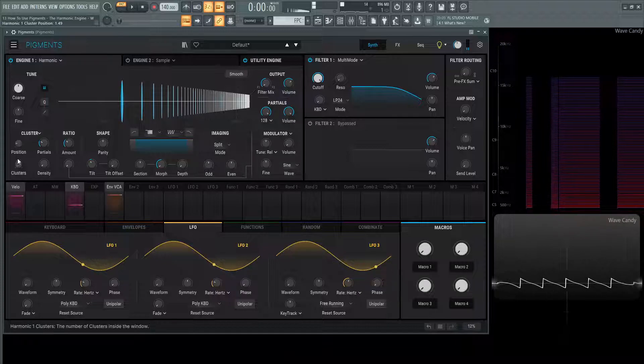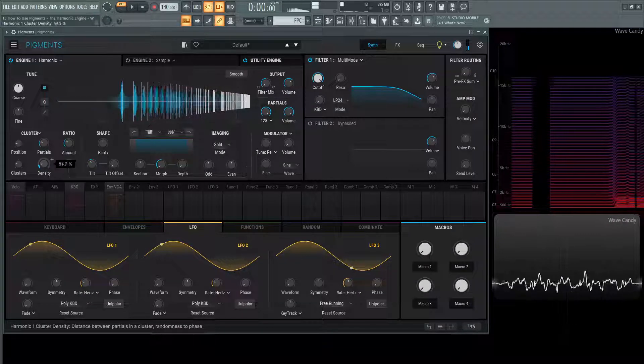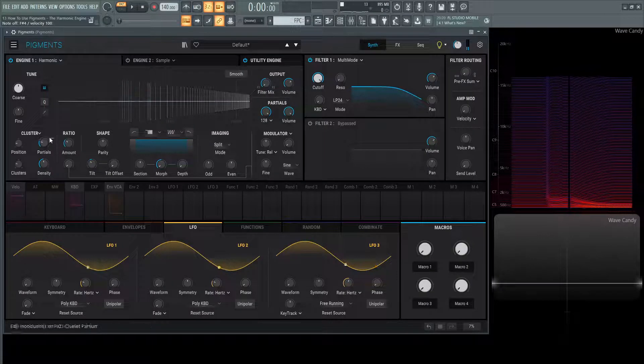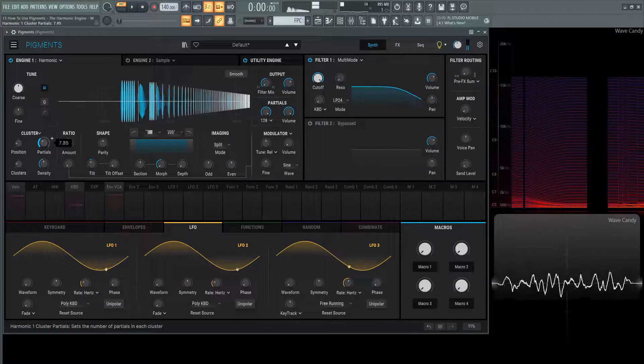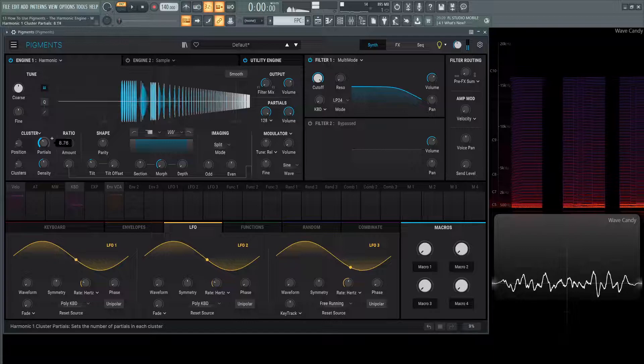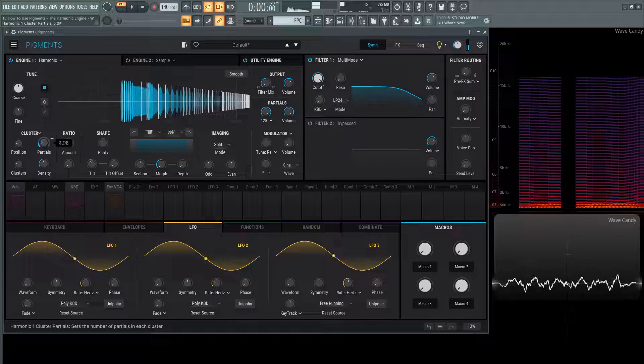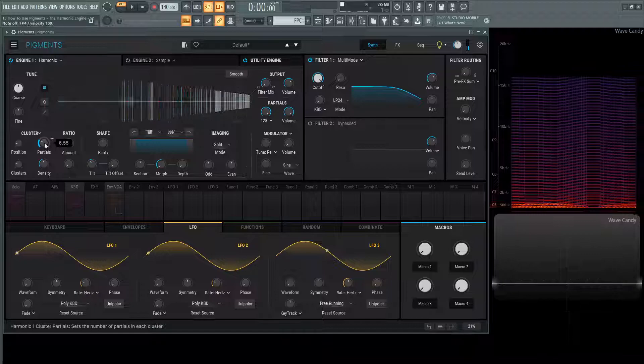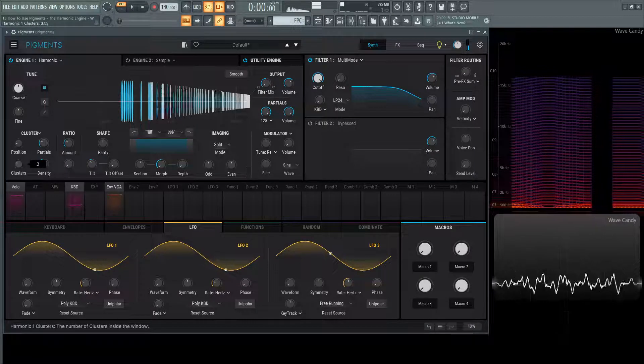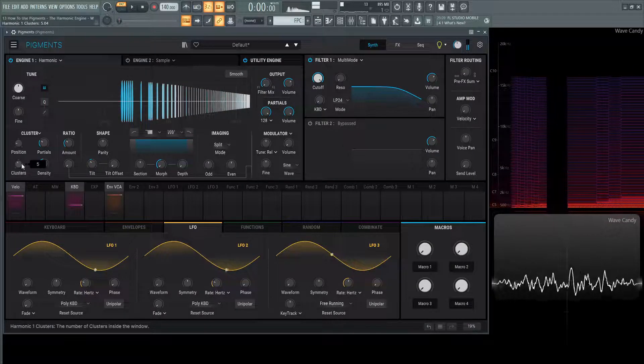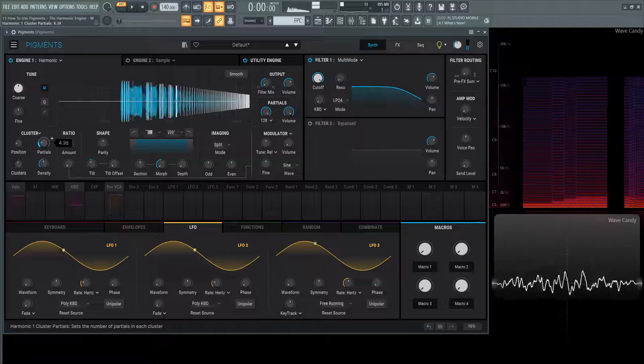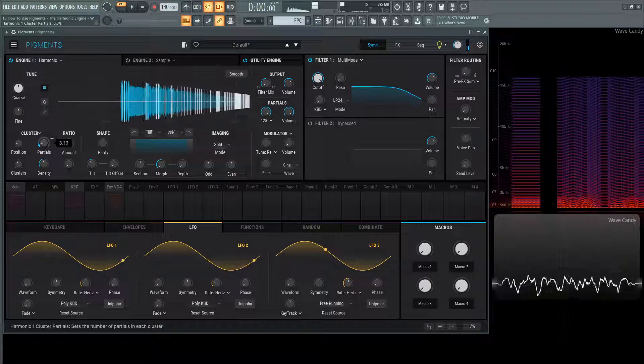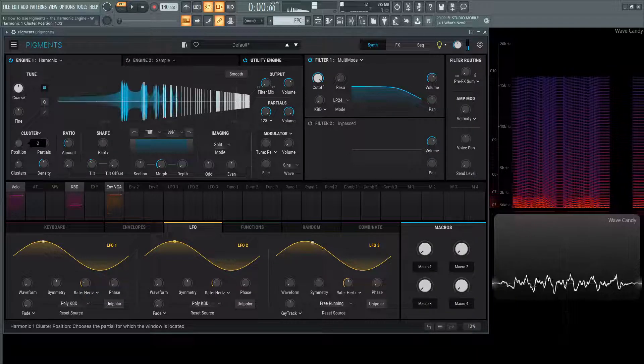And we can change these clusters with these knobs here. Now we increase the partials here. And we can see them almost like sliding next to each other. Now we have a shape like this. We can add more clusters. Move those as well. Or the position of all of them.